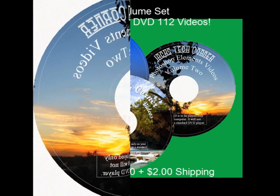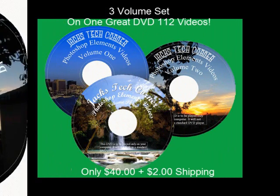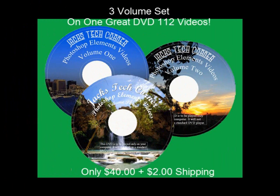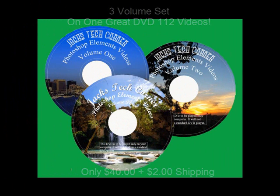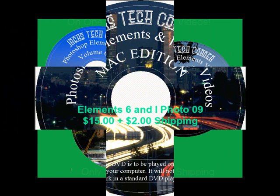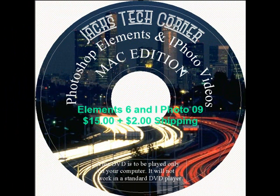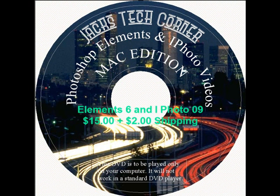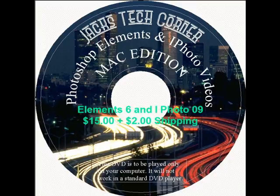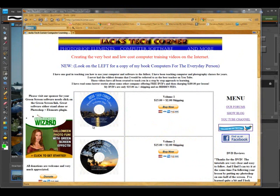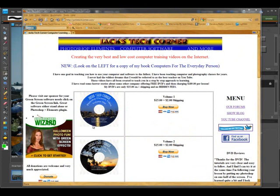Let's get started. Welcome back to another episode of Jack's Tech Corner. I'm your host Jack and this is yet another Photoshop Elements video tutorial.